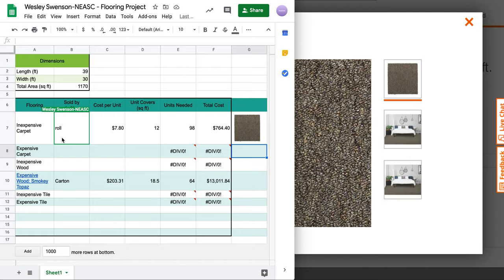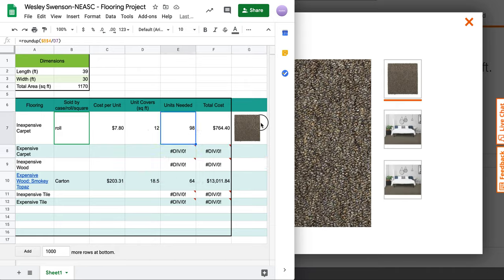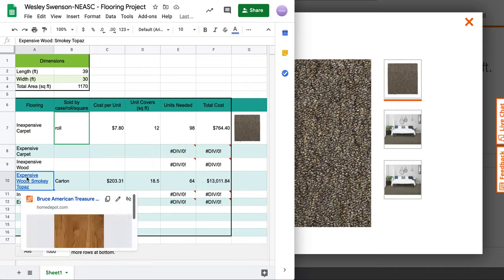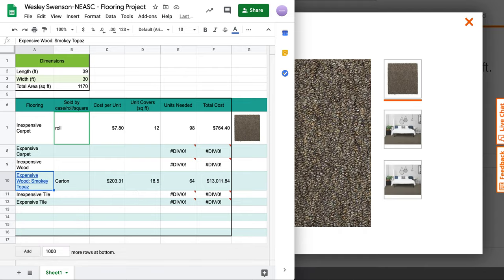So those are options now on how to fill up this table using your formulas and also inserting pictures as well as inserting our friend, the hyperlink. Good luck to you.